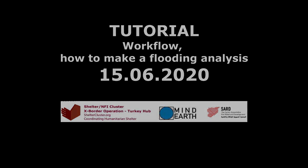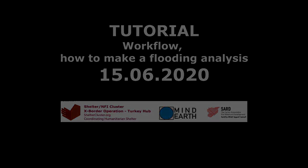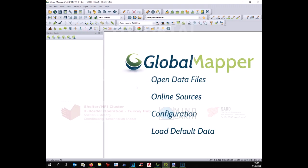Good morning everyone. Today we are going to do a flooding analysis.